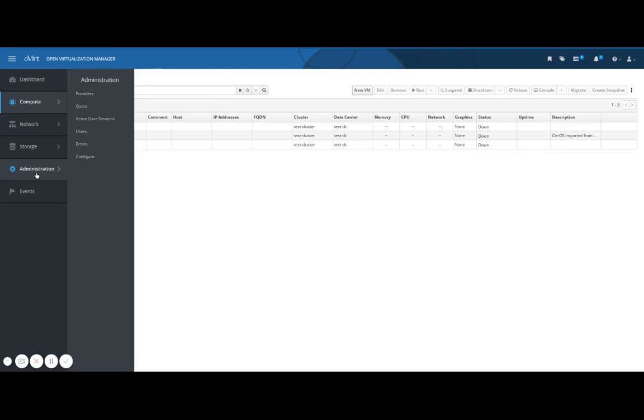Under administration, you'll find providers, quota, active user sessions, users, errata and configure.